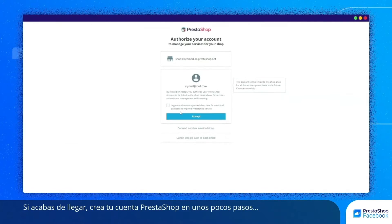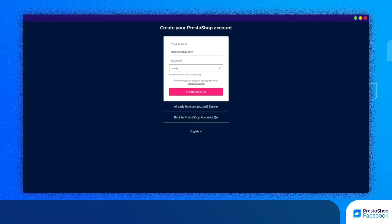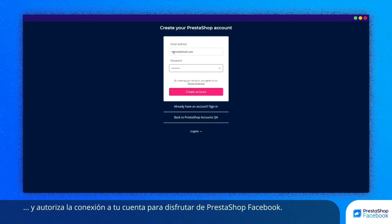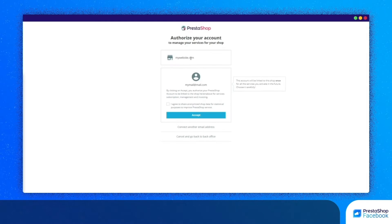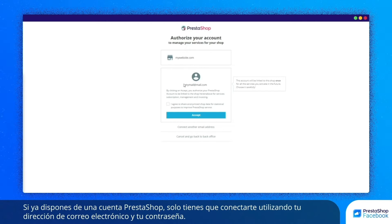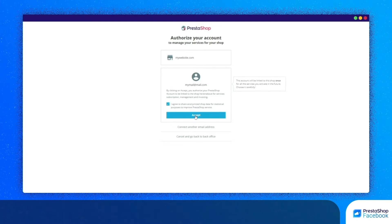If you are a new user, you can create your PrestaShop account in just a few steps and then allow the connection to your account so that you can benefit from PrestaShop Facebook. If you already have a PrestaShop account, simply log in using your email address and password, then allow access to your account.